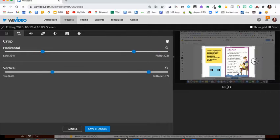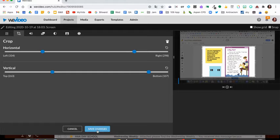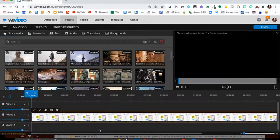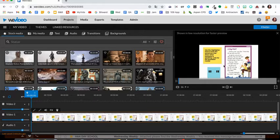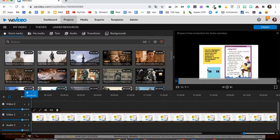Once you have something cropped, you're going to click Save Changes. Then you'll see that now your video has been cropped.